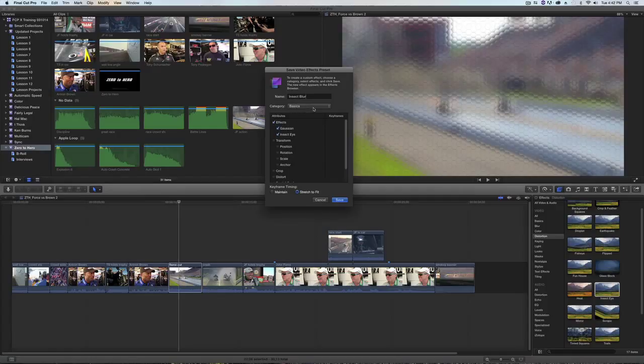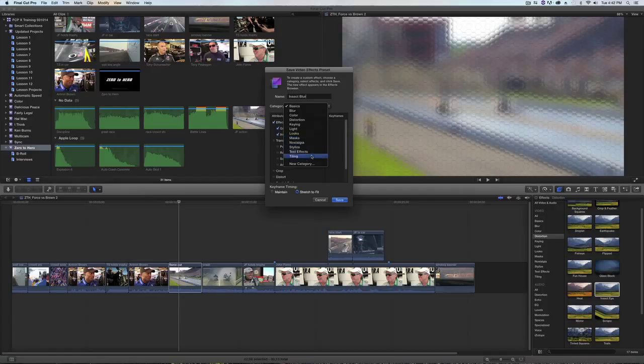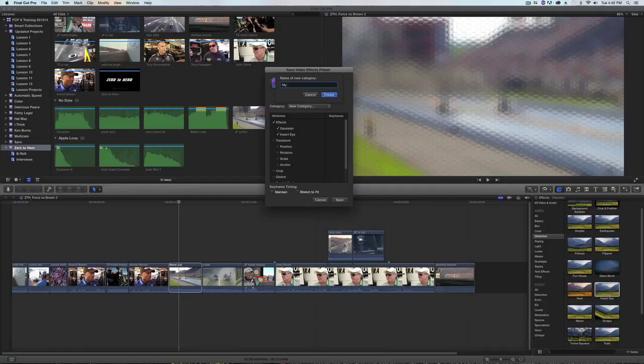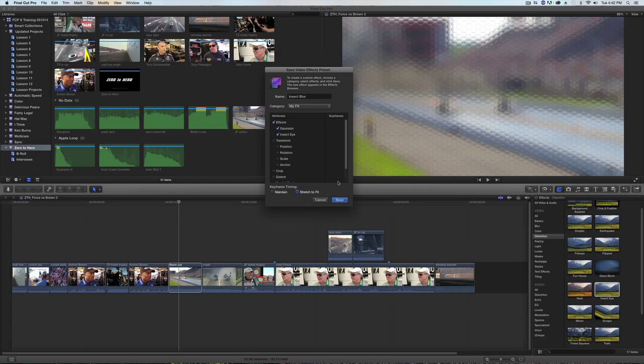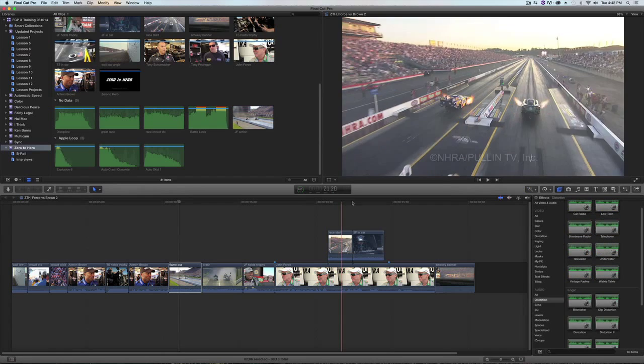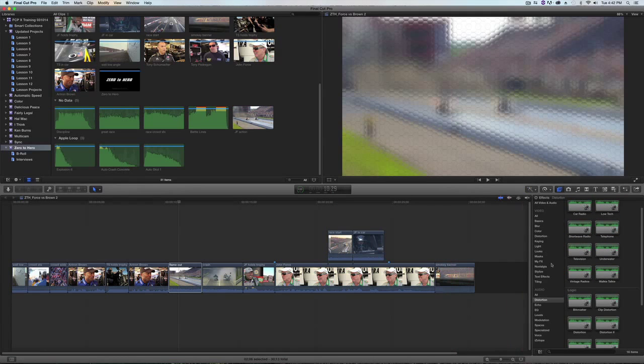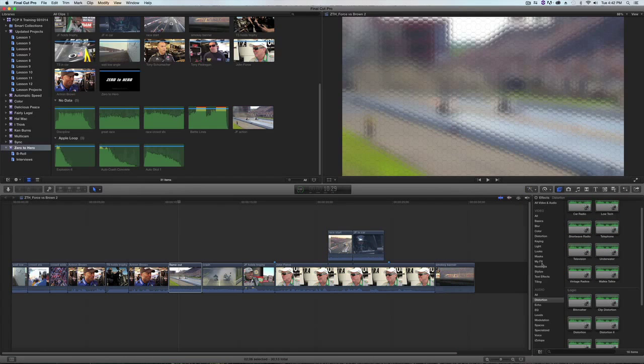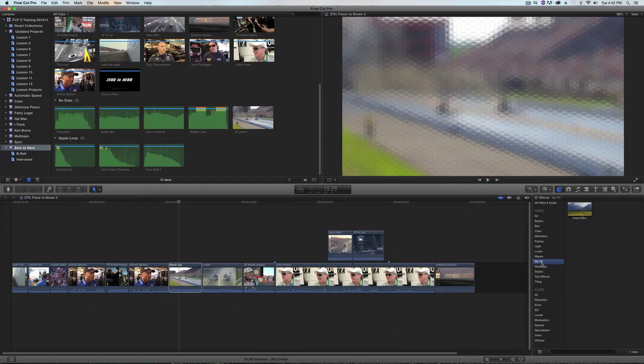I can select what category I want to save it in from basics to any of the ones that exist or I can click on new category. I'll call this new category my effects and I'll click create and I'll click save and there's my new category my effects and there's that insect blur.